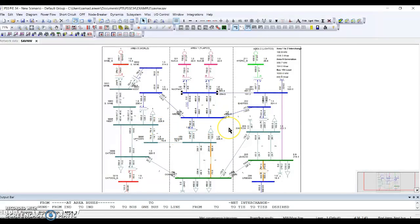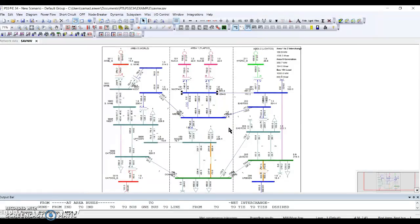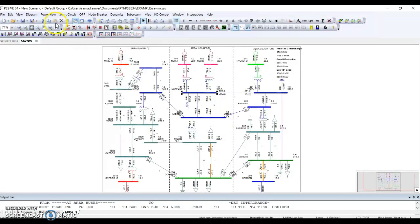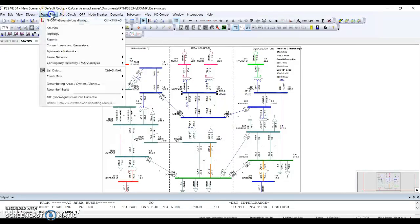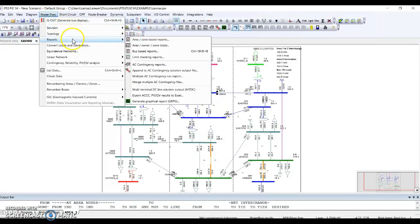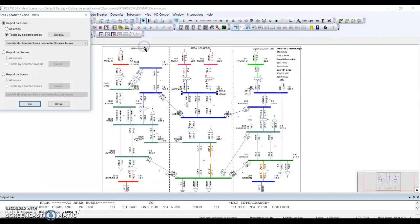Now the question is, how do I analyze the generation of each area, the loads, and how much I am importing from other areas? This network may be in the south region, this network may be in the north region, or this network may be in the east region. How do I analyze these areas? I simply have to go to power flow reports and area, owner, and zone total.